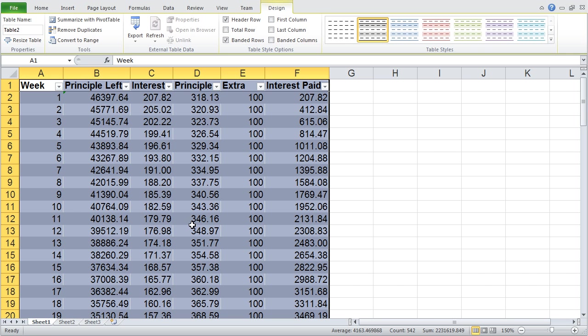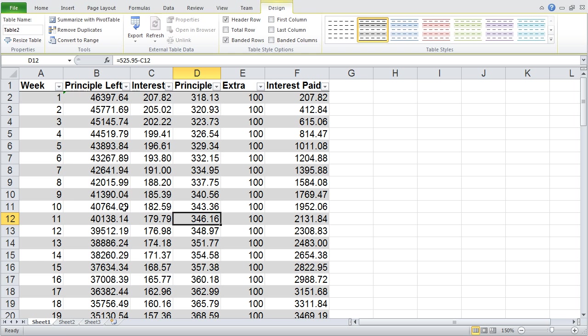You can see it automatically goes in and fills it out. Now my rows are alternating where my even number rows have a light gray background, my odd number rows have a white background. If I had a large amount of data that spread over many columns, this would really make it easier to work with.